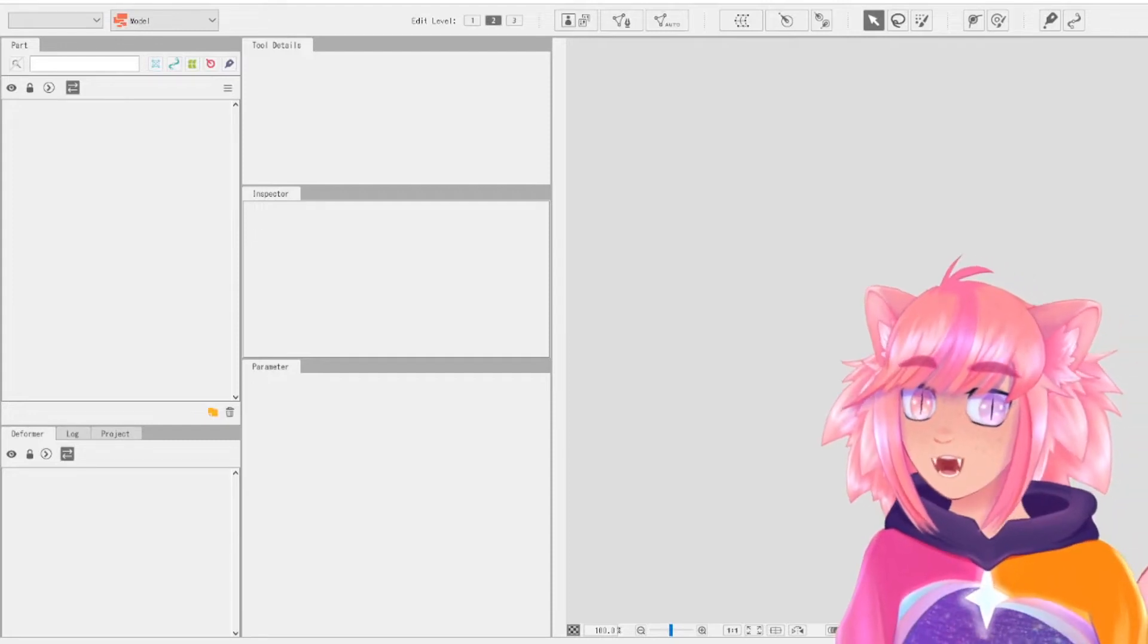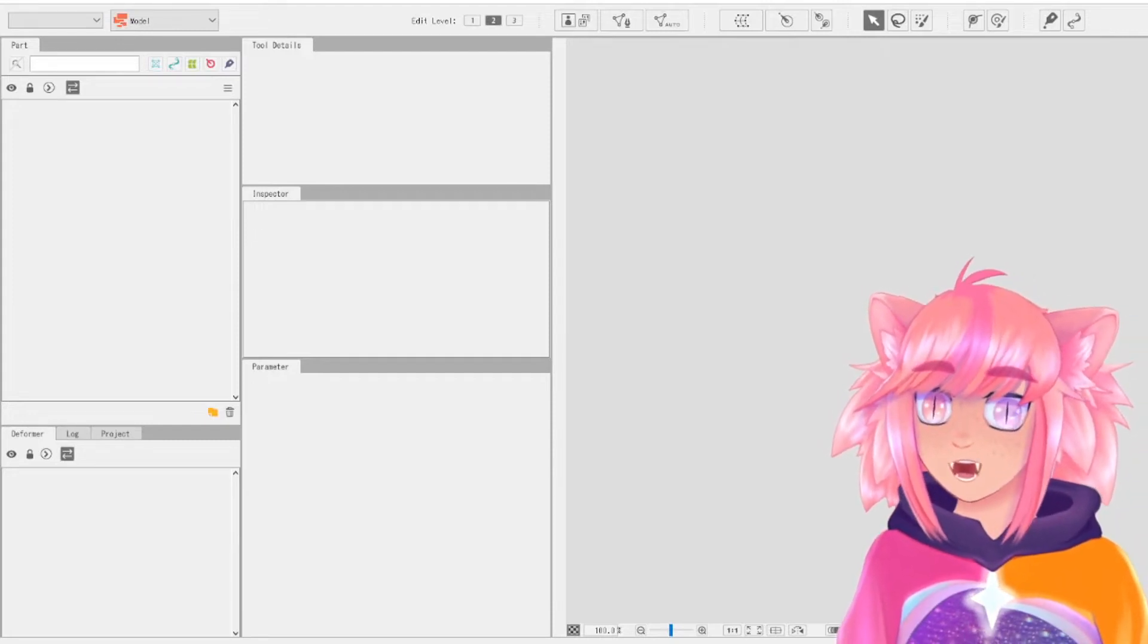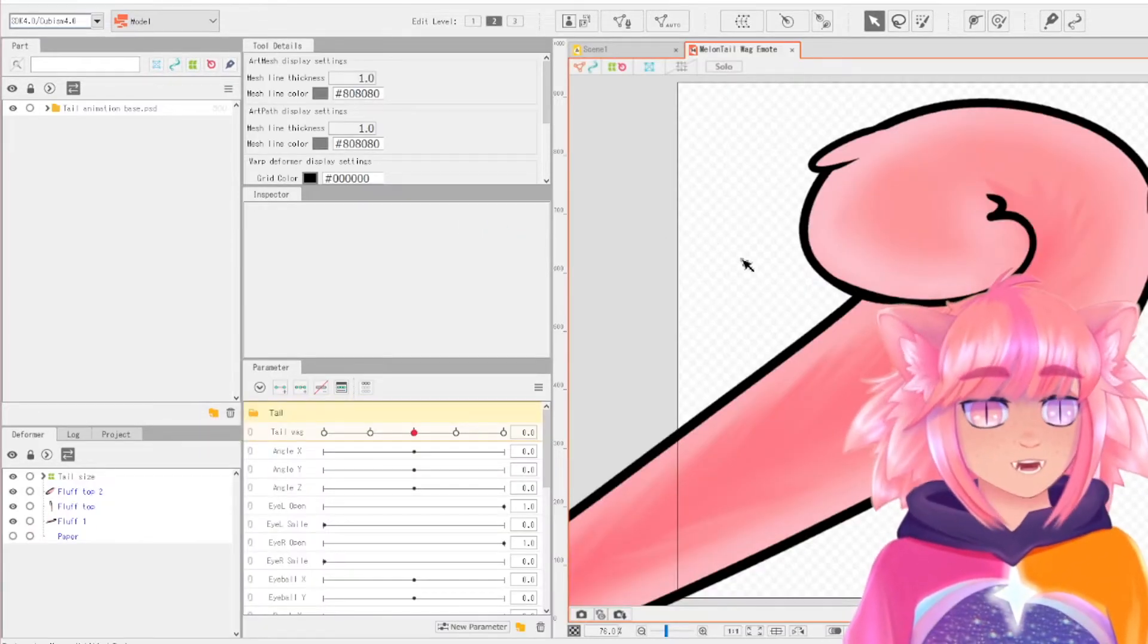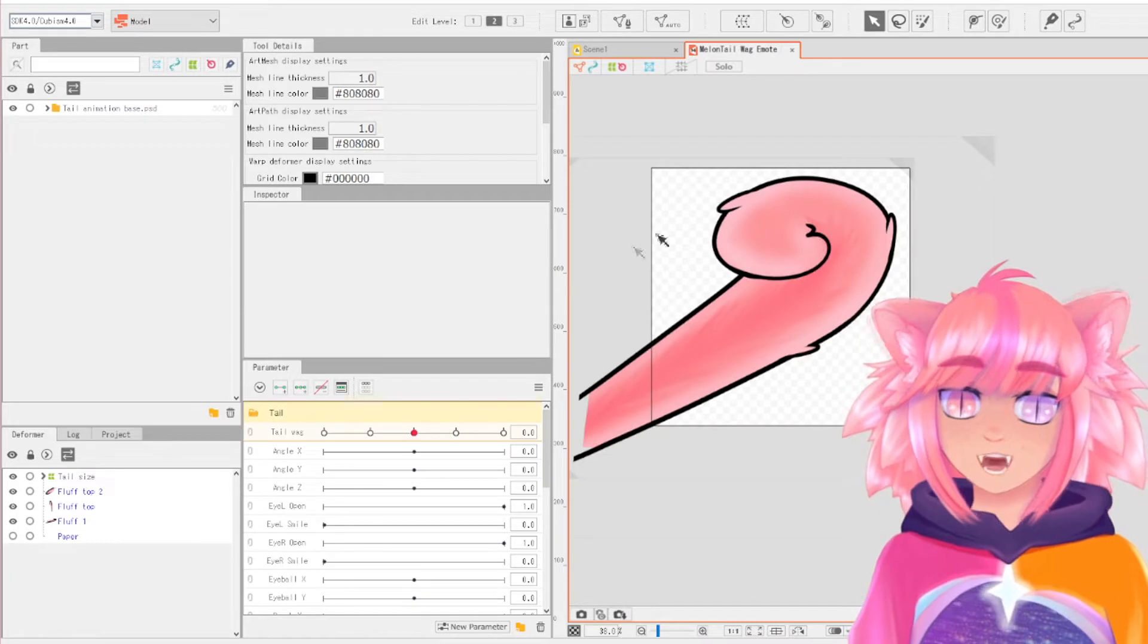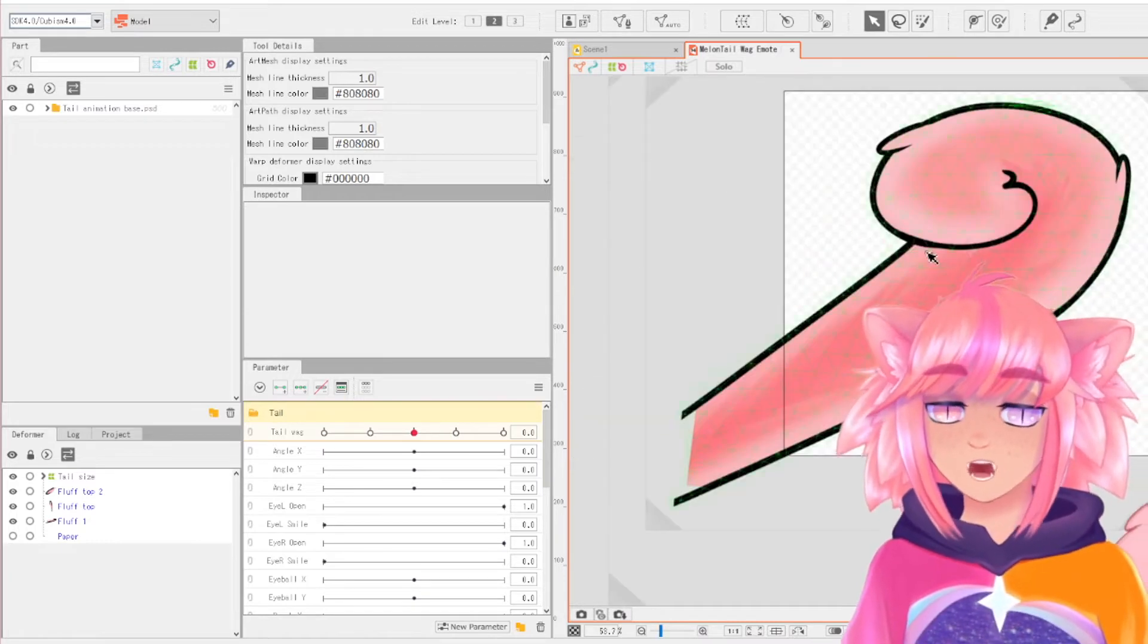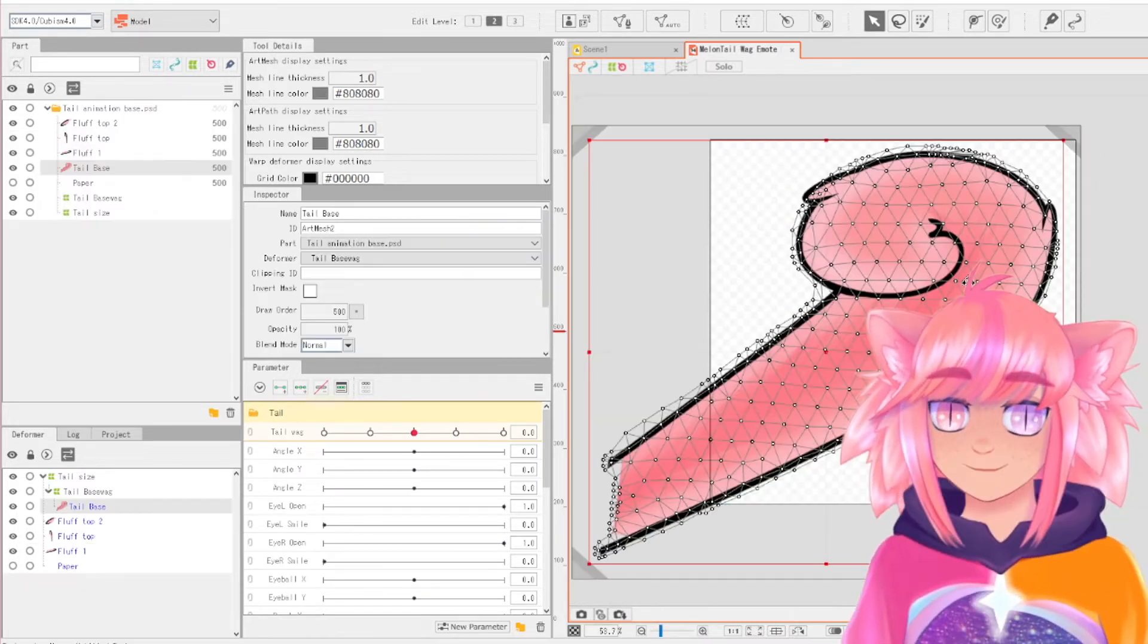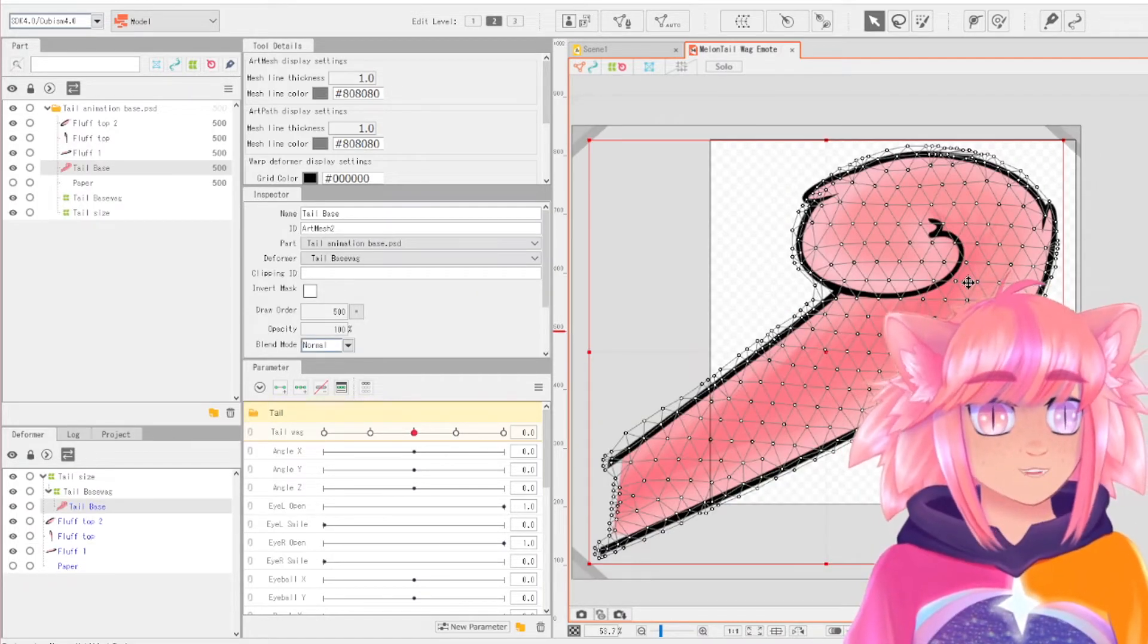Do you want to know how to animate in Live2D? I can help you. So first thing you have to do is actually make a model out of the thing that you want to animate. Right now I have this tail.